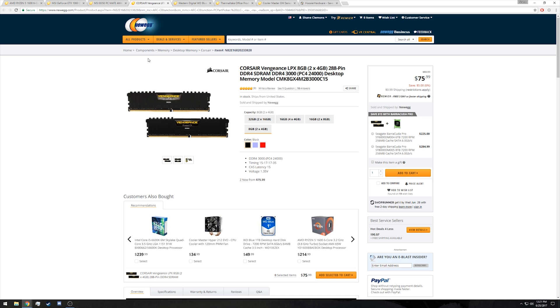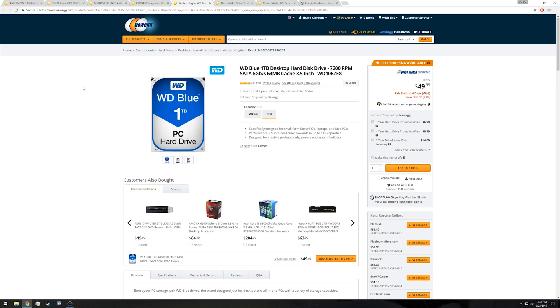For our storage, we're going with a Western Digital Blue 7200 RPM one terabyte hard drive compared to the 320 gigabyte hard drive featured in the 7640x build.